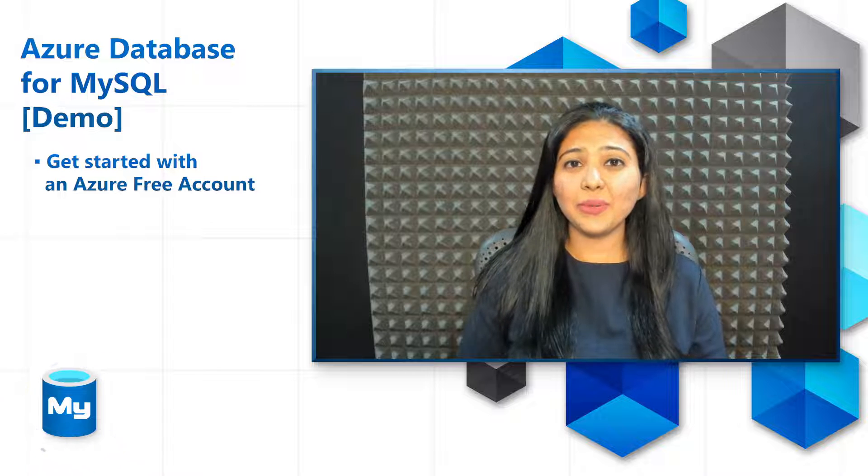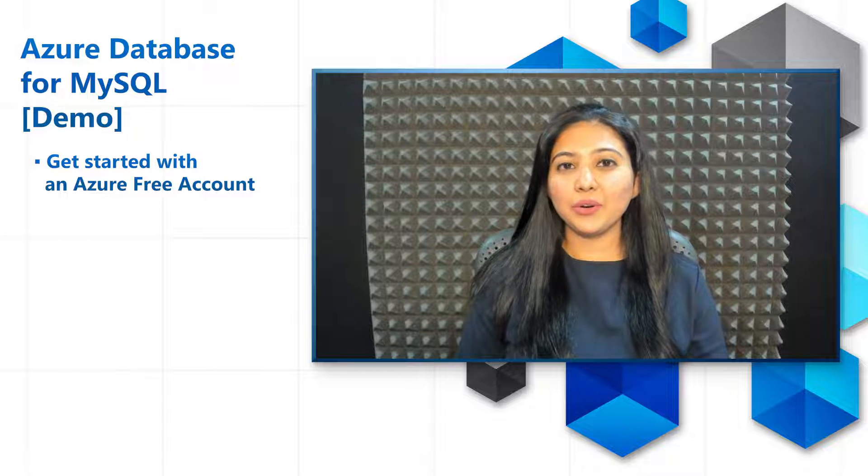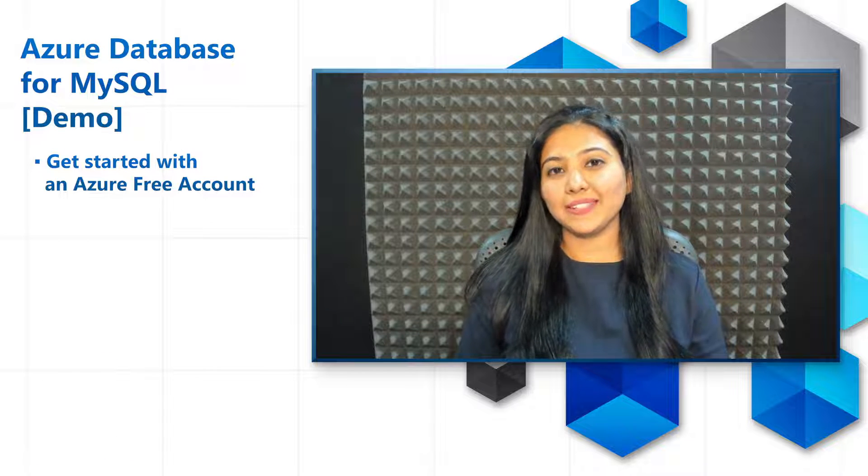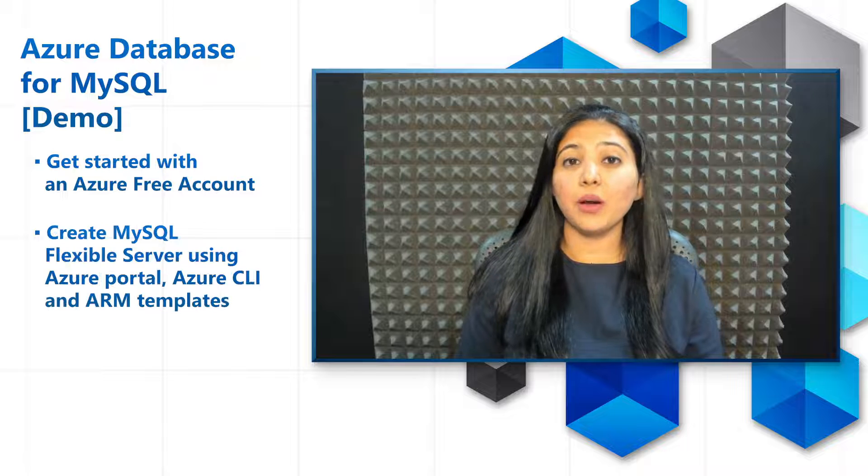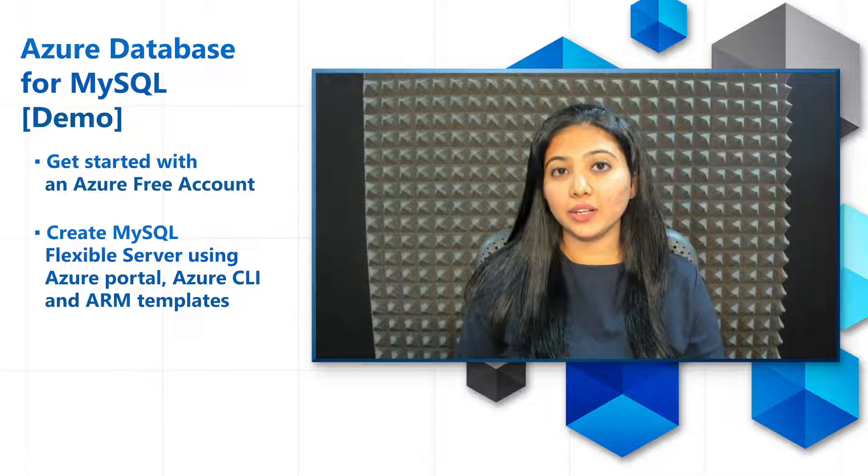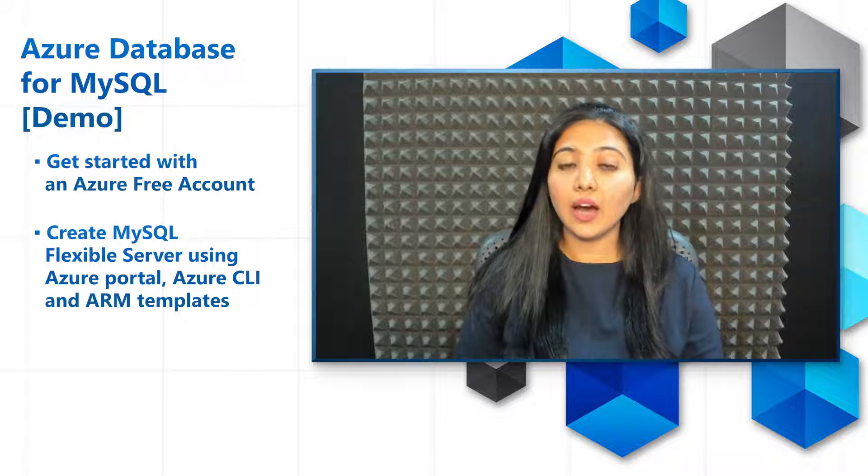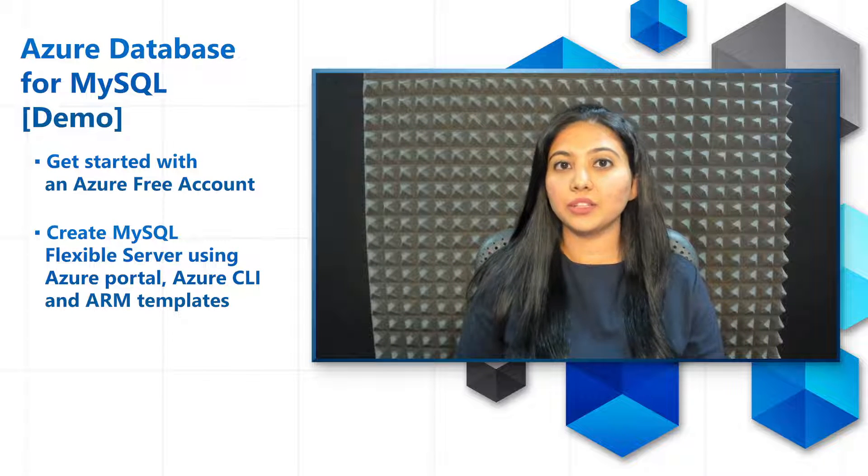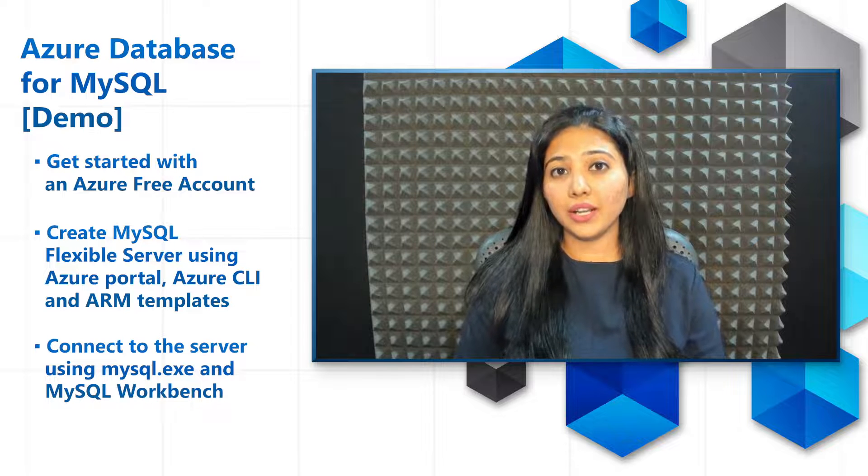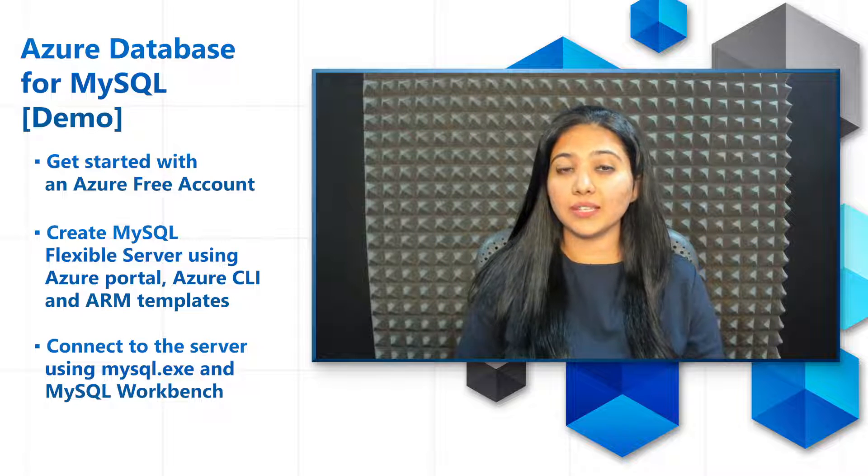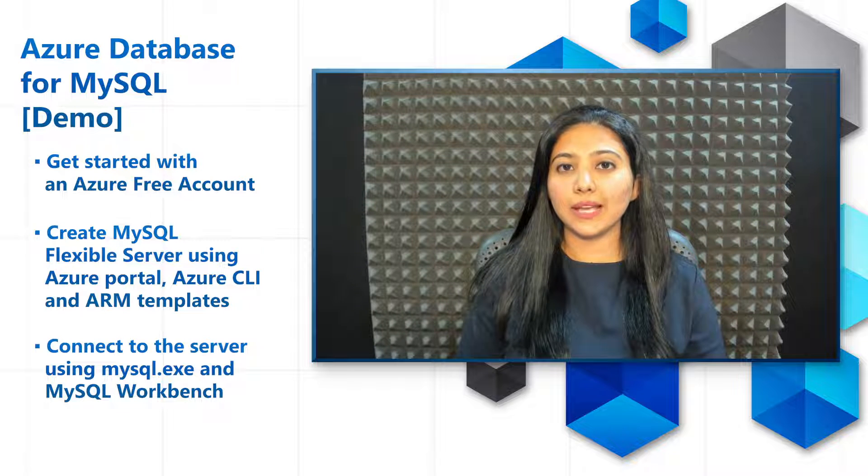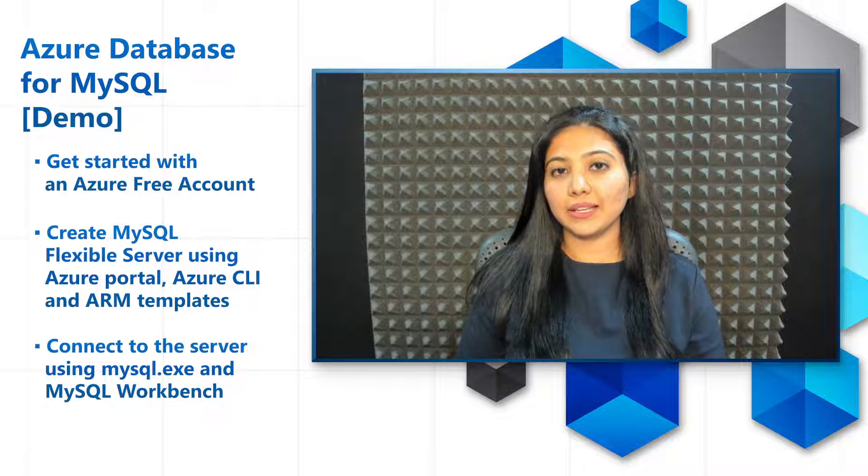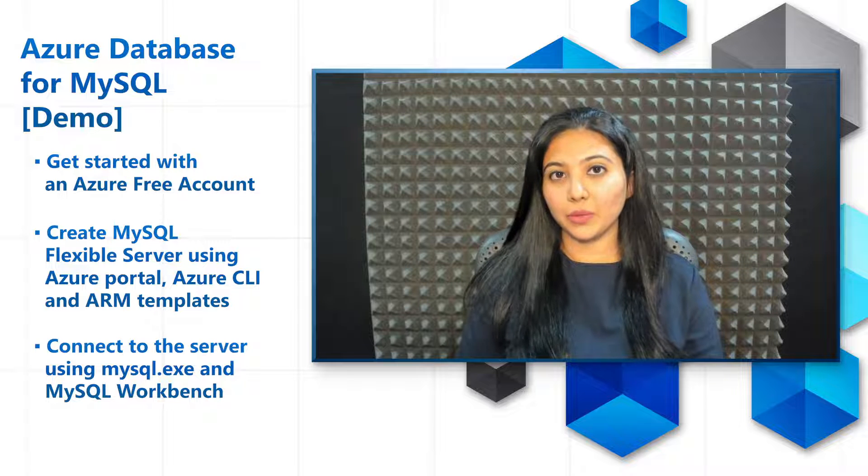This is going to be a demo heavy video, and we're going to cover how to get started with an Azure free account, how to create a server using portal, CLI, ARM templates and other tools, and also how to connect to this Flexible Server using tools like MySQL exe, that's the command line, or MySQL Workbench.